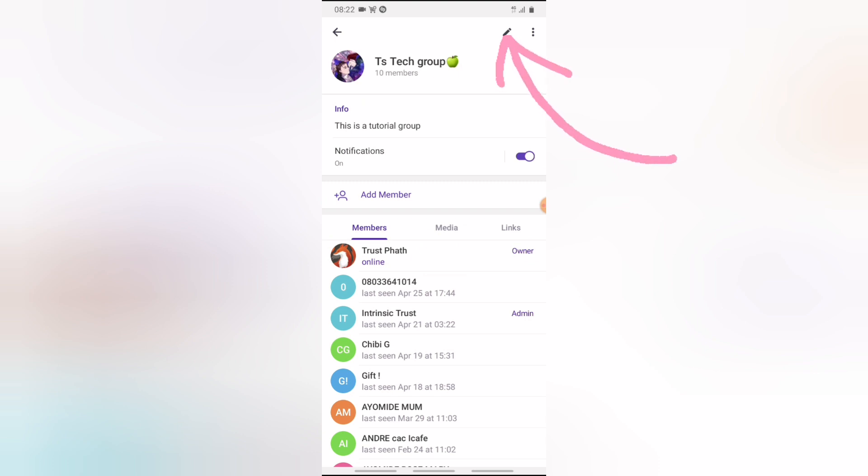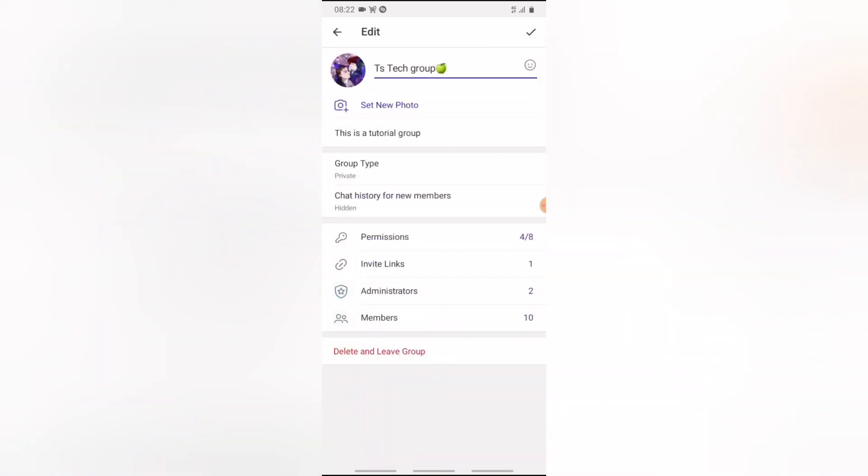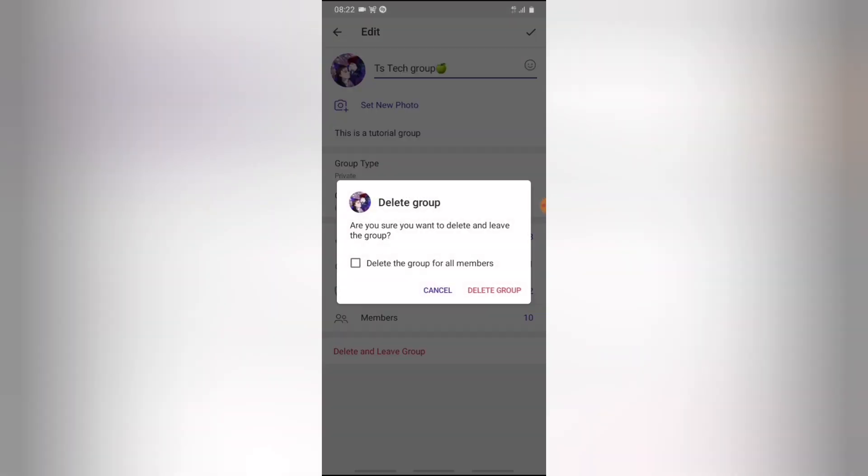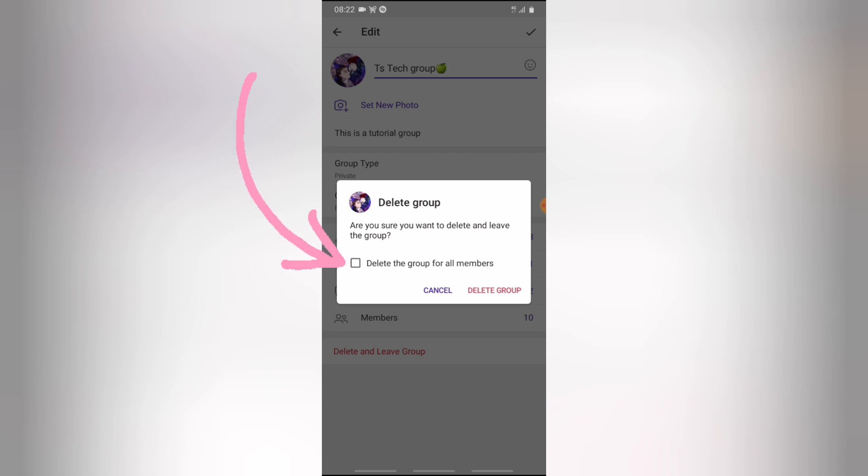Go ahead and click on that, and then you are going to notice where it says delete and leave on the bottom section. Go ahead and click on that, and now you are going to see an option that says delete group for all members. Now if you do not click on this particular option, it's just going to delete the group for yourself. So I'm going to say delete group for all members.